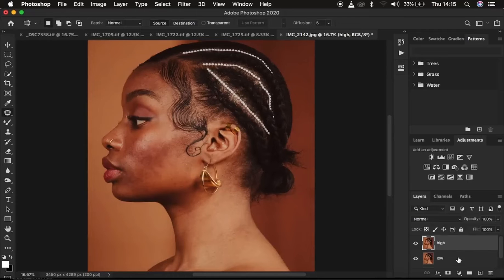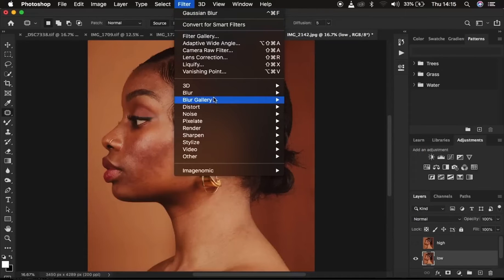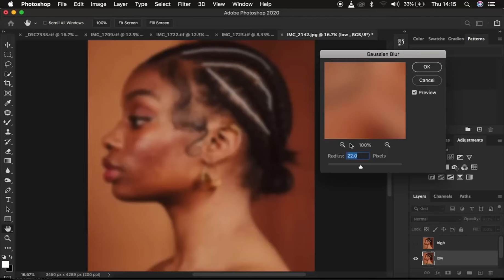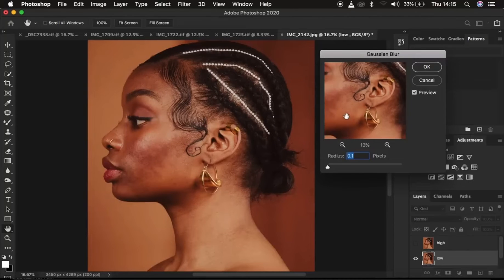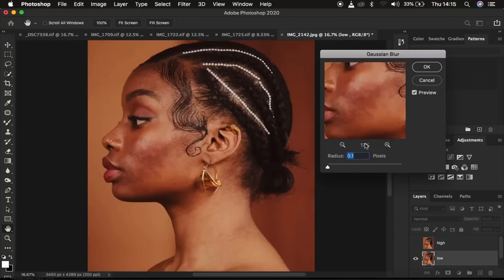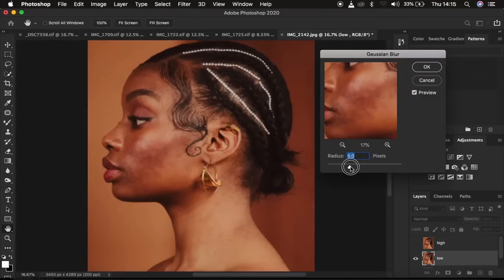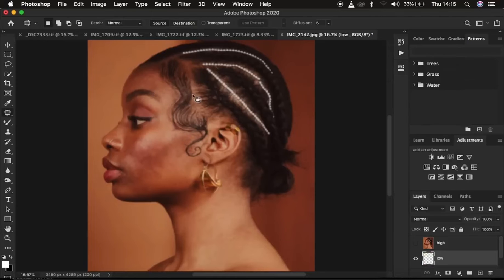The low frequency layer contains the colors and the high frequency layer contains the textures. Select the low frequency layer, deactivate the high frequency layer, then go to Filter > Blur > Gaussian Blur. Increase the radius until the textures are just starting to disappear from the image, then click OK. The image will look blurry because this layer is meant to contain only the colors.